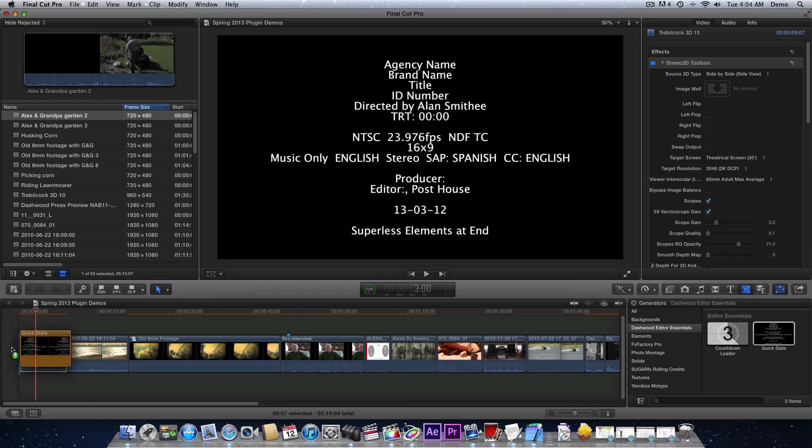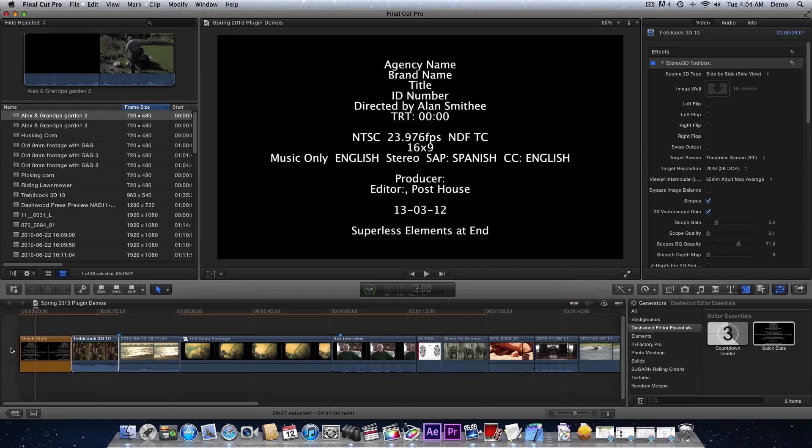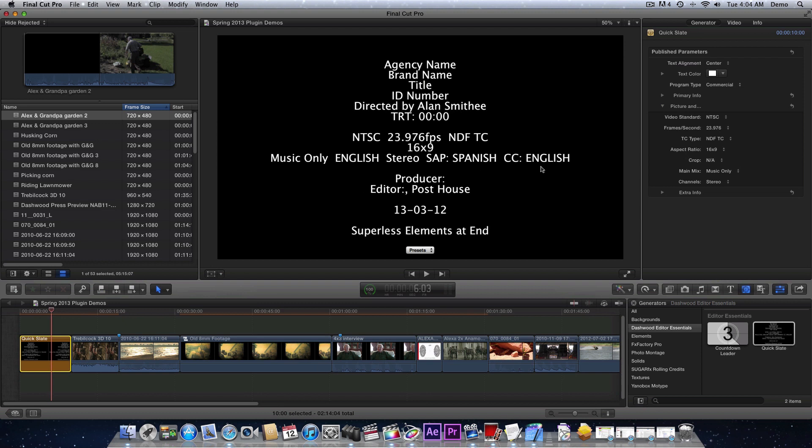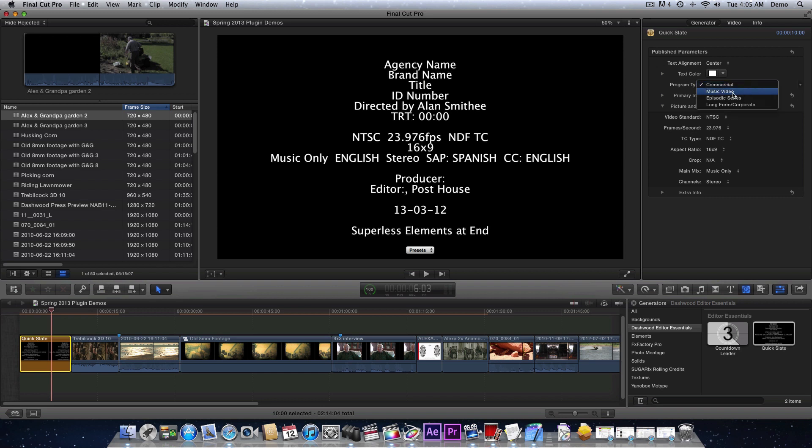We'll just throw this into the sequence. It defaults to 10 seconds. Every editor at the end of the show, the last thing you do when mastering is put the slate together. Trying to figure out what information you need is just a headache. So instead of creating a whole bunch of different templates, I made this very simple plugin.